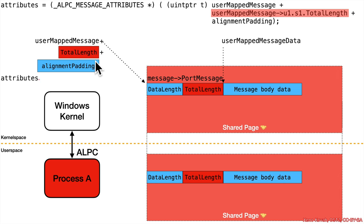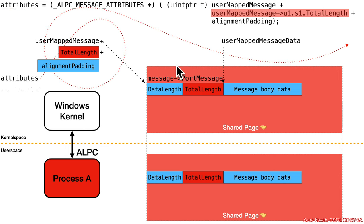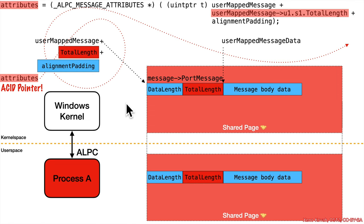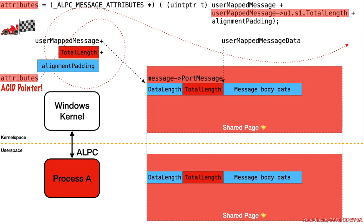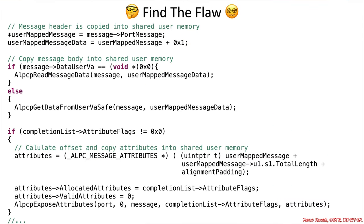But ultimately, that means attributes is going to be an acid pointer, and so it can point anywhere the attacker wants. As long as they can see where they're going, they can go somewhere else and cause some sort of overwrite. So, great, they've got an acid pointer. They've won the race. What are they going to do with it?